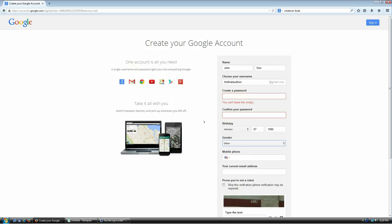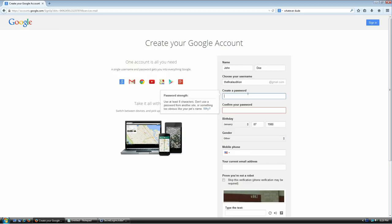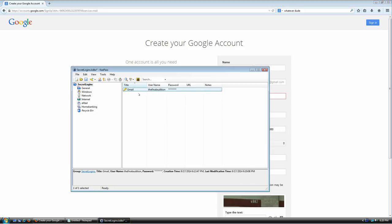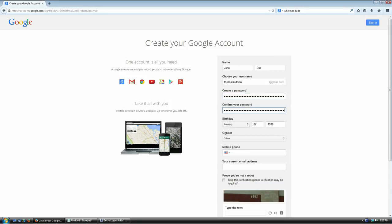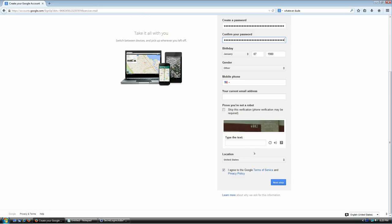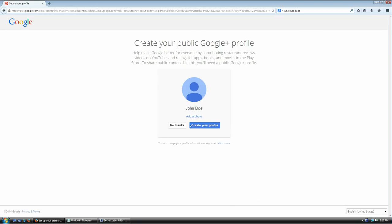If my password is no longer in my clipboard, that's no problem — I can just go back to KeePass, select the entry, hit Ctrl+C, then Ctrl+V to paste it again. Try the CAPTCHA again — there we go. Click next, and my account has been created.